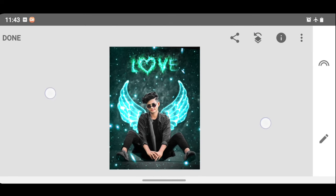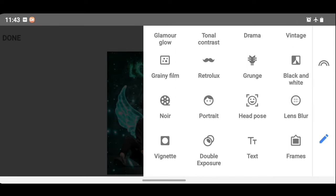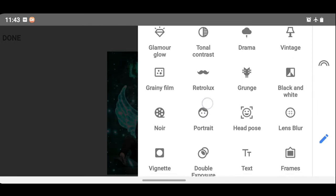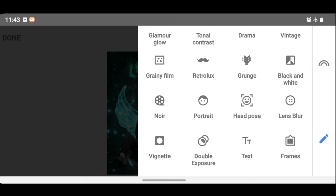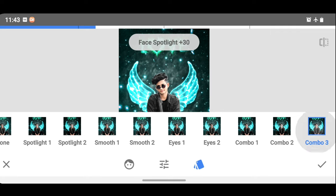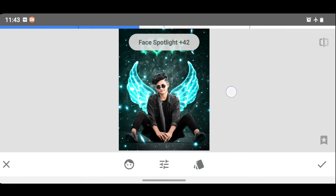You need the pencil icon to change. This one is portrait — you need to click an option. This one is last off combo 3. You need to click an effect. You can increase the face spotlight. You can increase the size and set the range at 50.